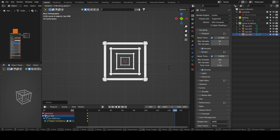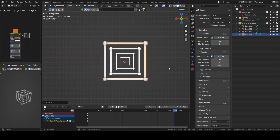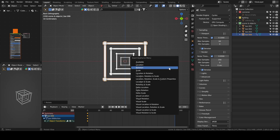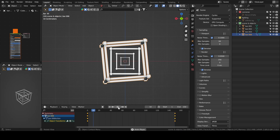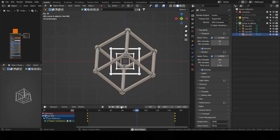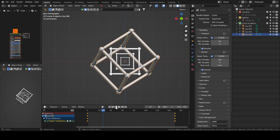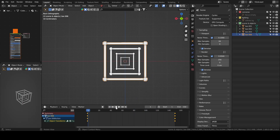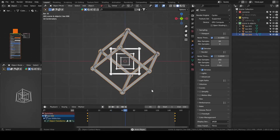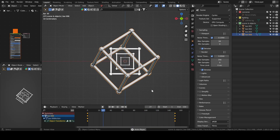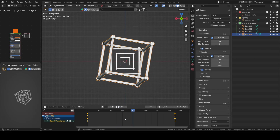I press I to add keyframes and then rotate it around the Z axis 360. And I do the same for the X axis and the Y axis, so it's rotating along all the axes. The plural of axis is axes, not axis.